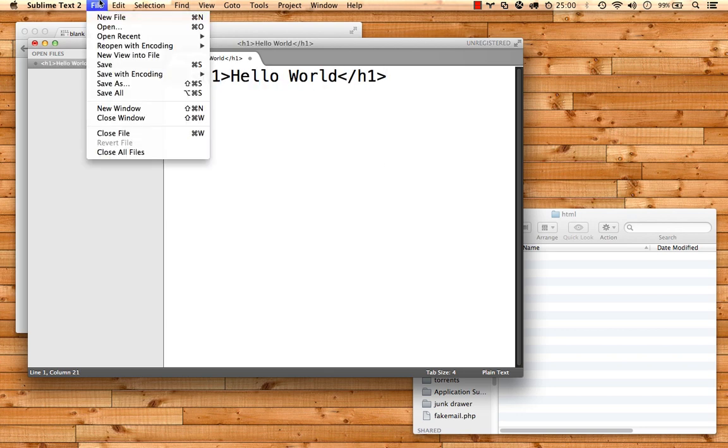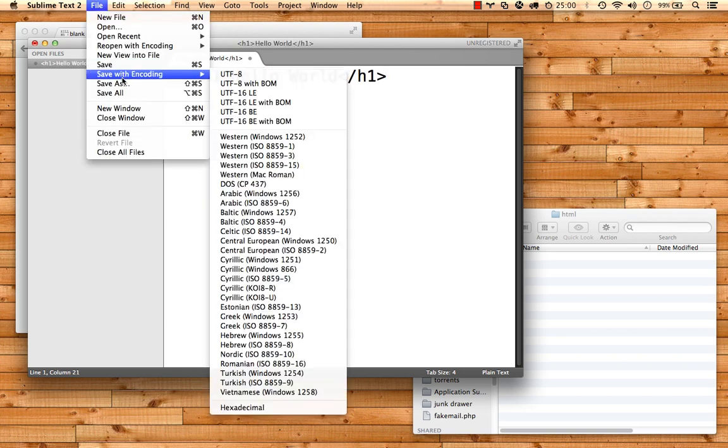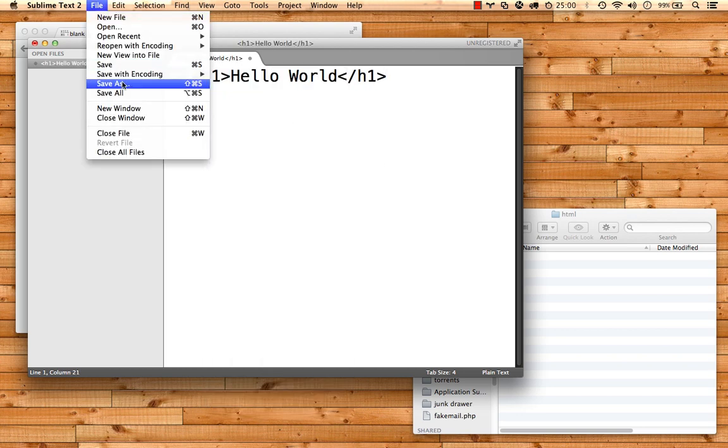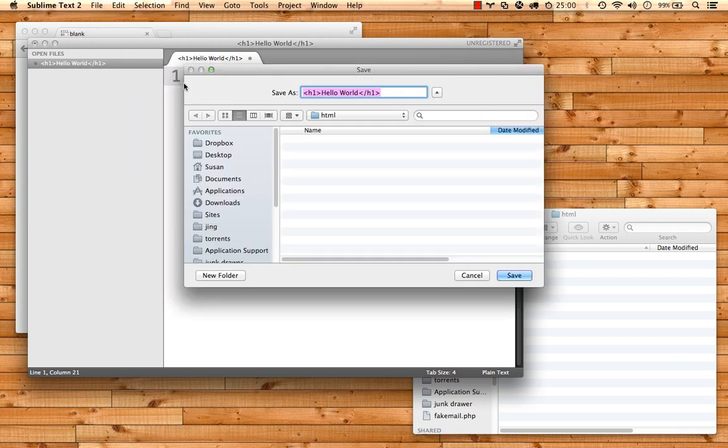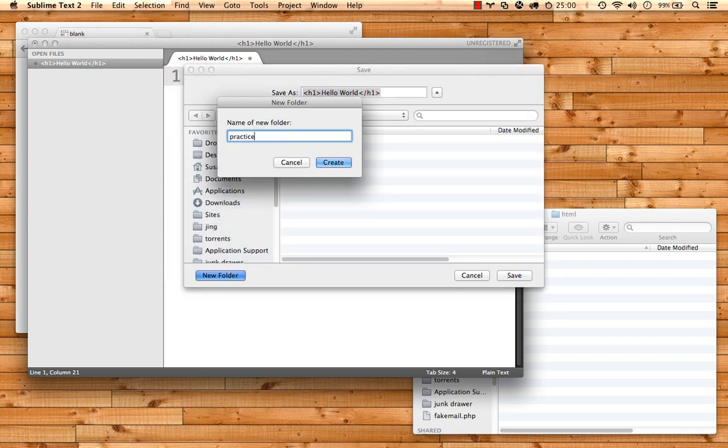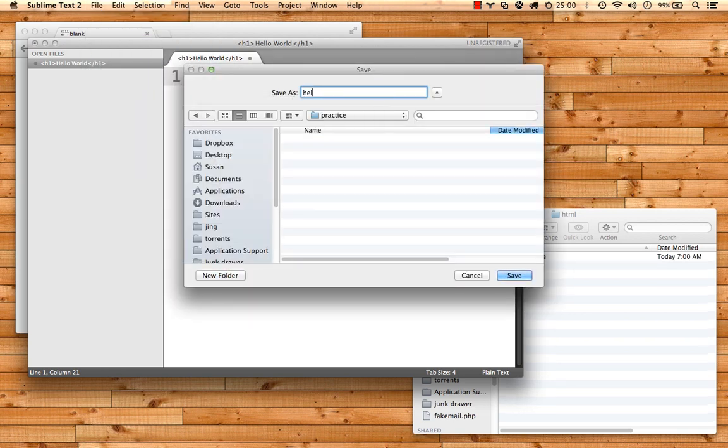Then go to File, Save As, just like any other program. I'm going to create a new folder called Practice, and I'll call this file hello_world, and make sure it has a .html extension.